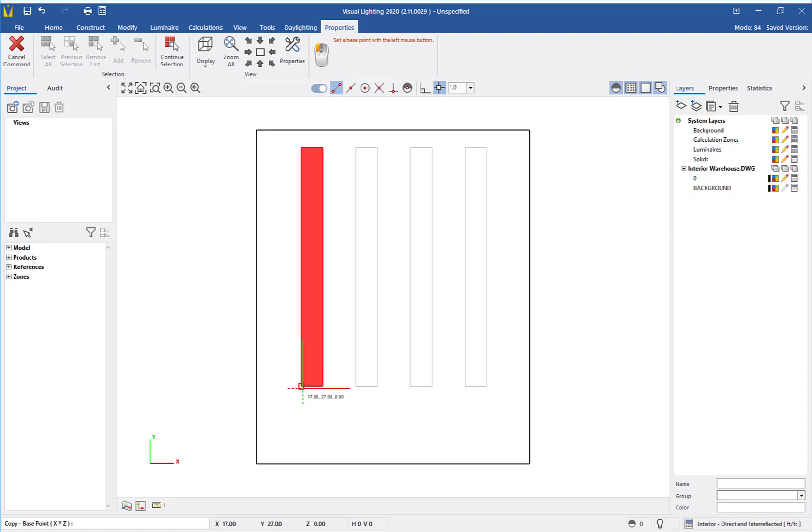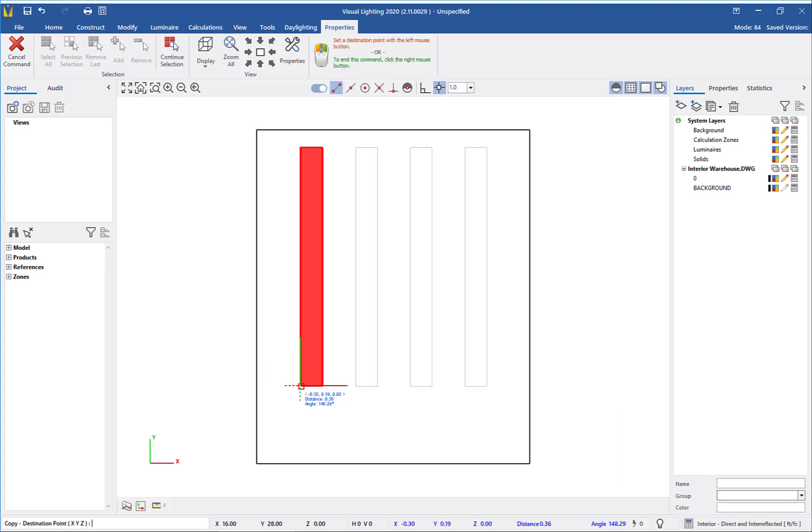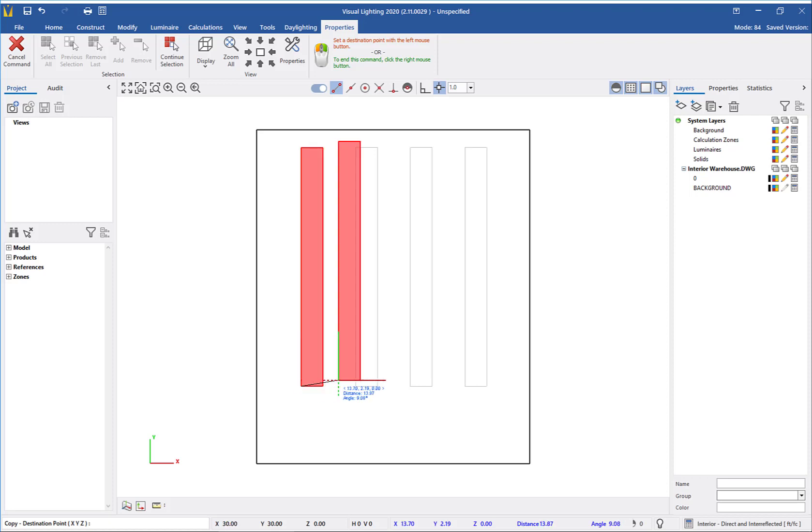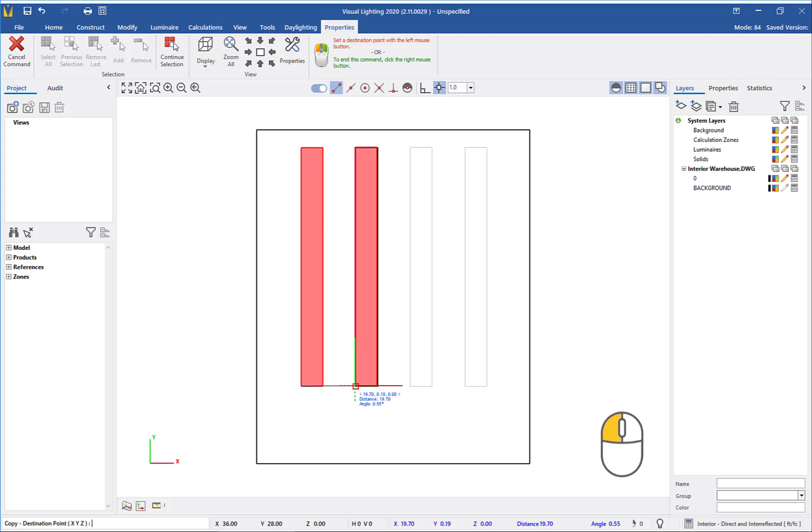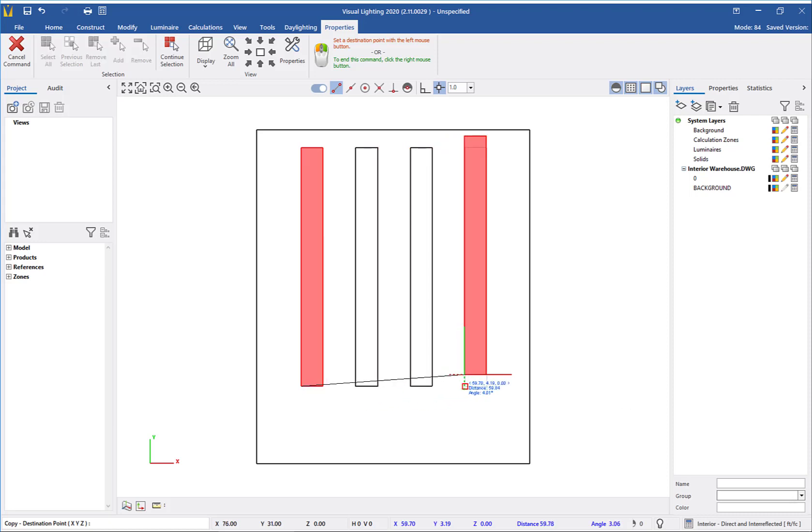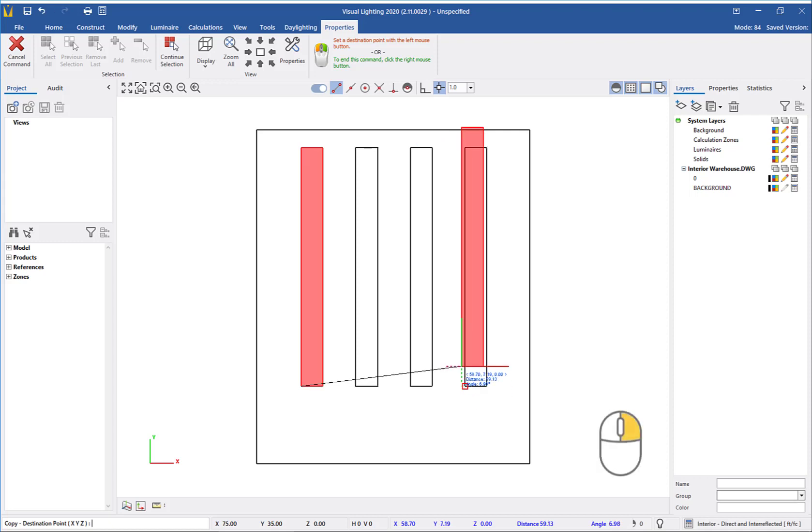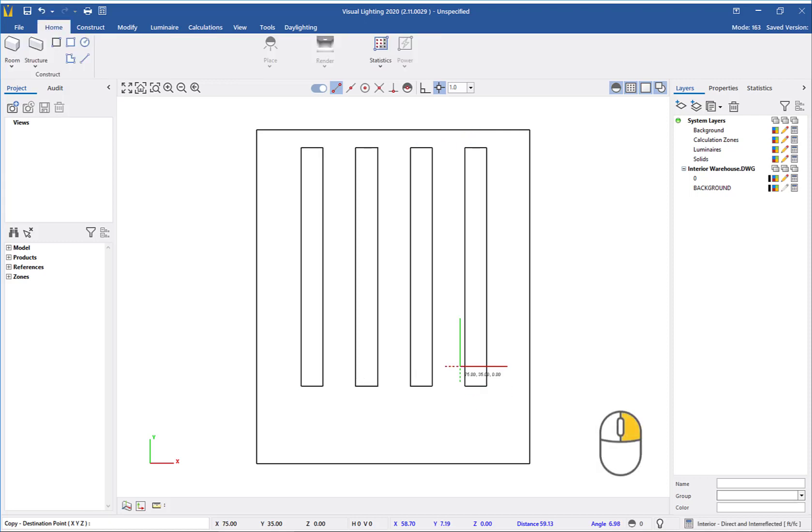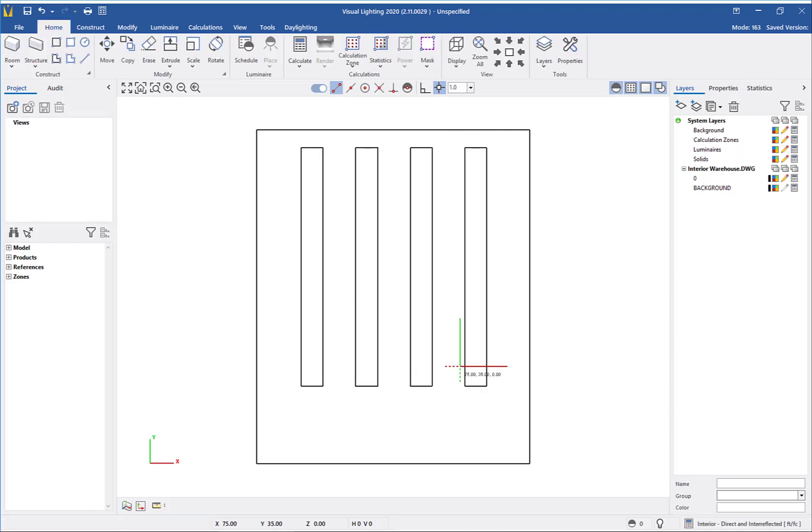Next, I will left-click at the bottom corner of the rack to set my base point. Then, I will move my mouse to the next rack location. With the left mouse button, I will locate the destination point of the rack. Then, I will click to set the location for each remaining rack. Right-clicking will complete the Copy command.